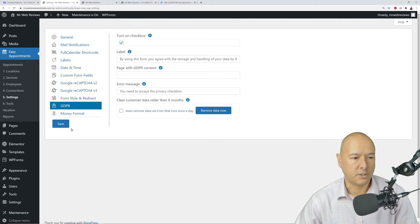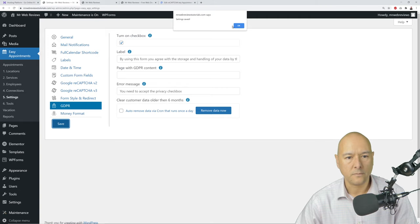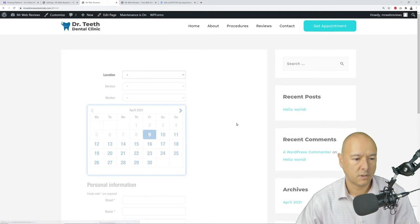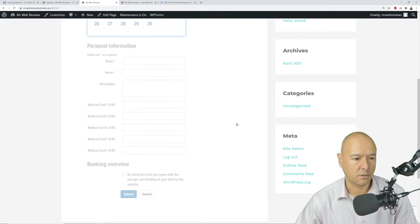The GDPR message reads: 'By using this form you agree with the storage and handling of your data by this website.' Then refresh and review the final result.